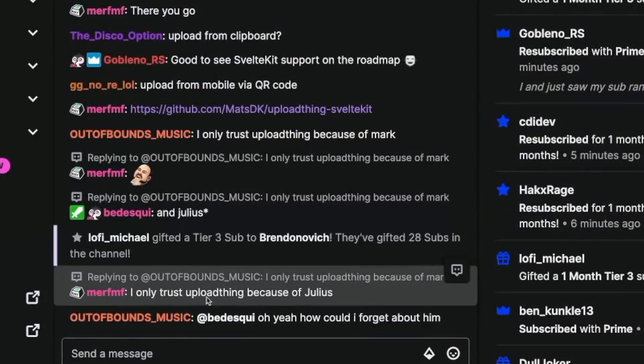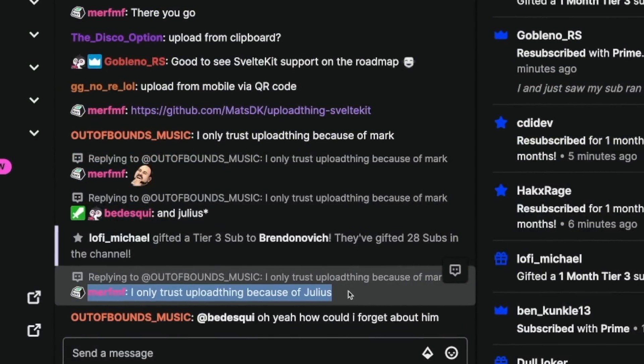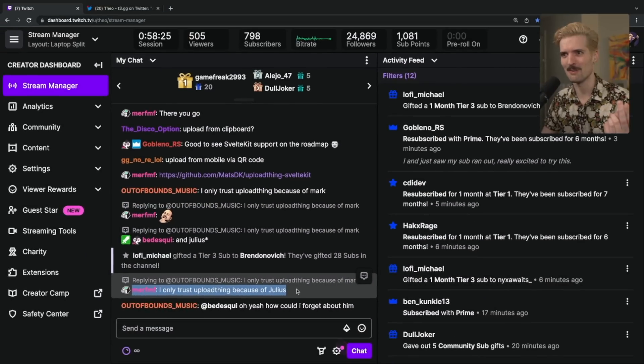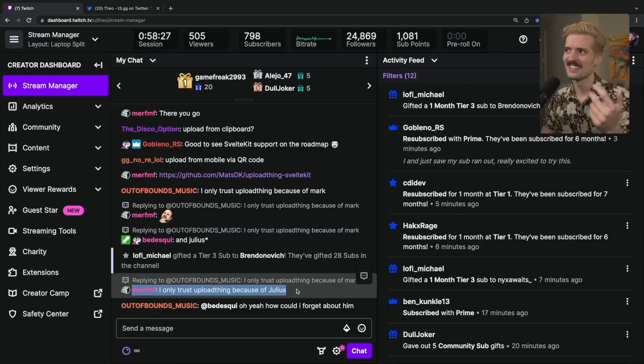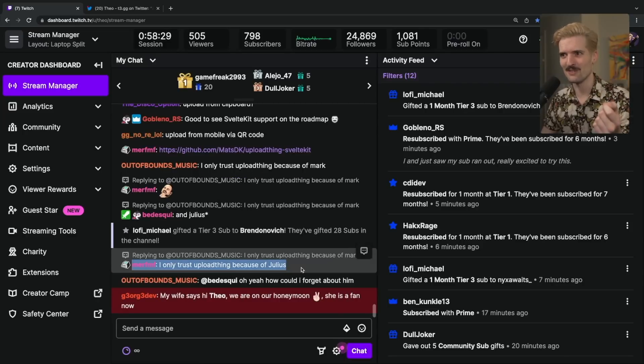Only trust UploadThing because of Julius, including but not limited to my co-founder, the one who probably added the most code for this project, Mark. Yeah, huge shout out to Julius for carrying us through this one.